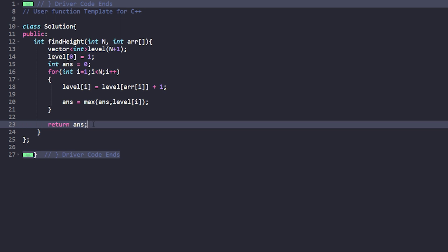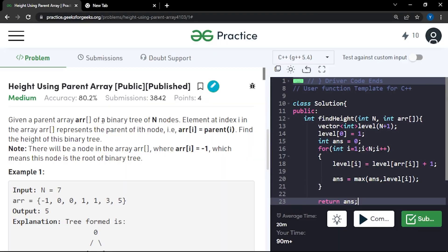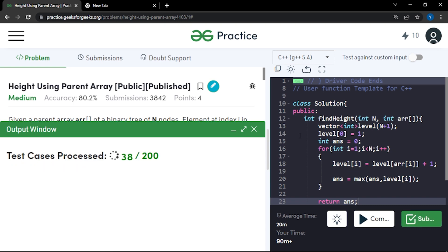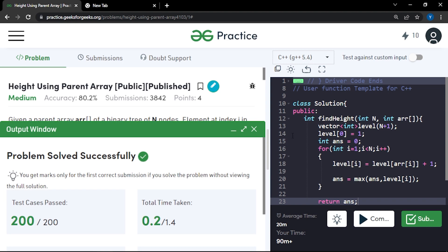This code is getting accepted. If anyone has any doubts, mention them in the comments and I'll reply as soon as possible. Thank you.